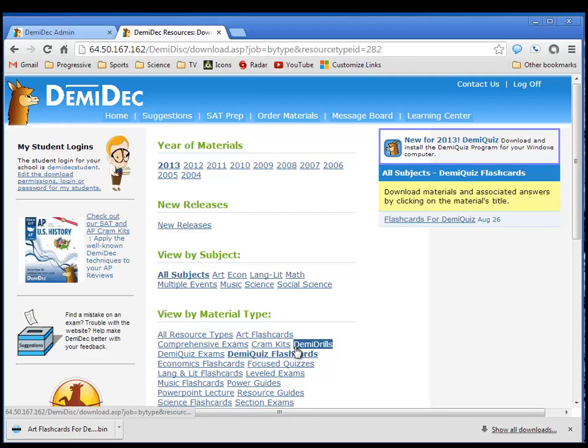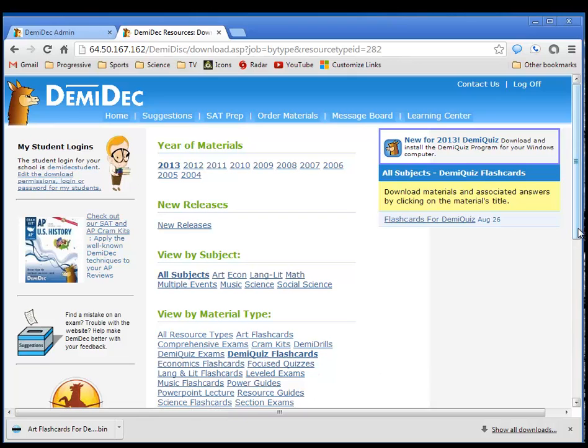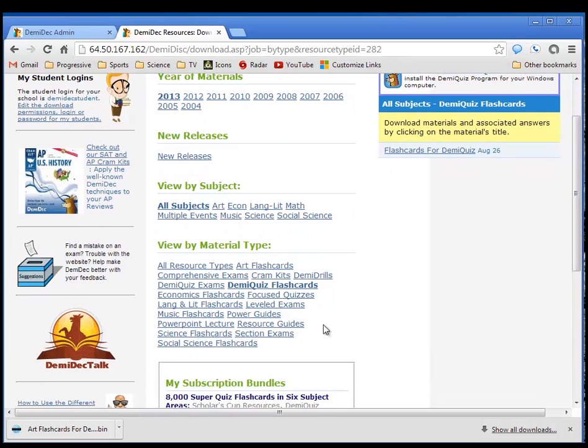If you bought them in pieces, for example, if you didn't buy the complete course of study, but you bought just the leveled exams, then when you go to DemiQuiz exams, you would actually have to go to leveled exams to see that. And you can still see that here.